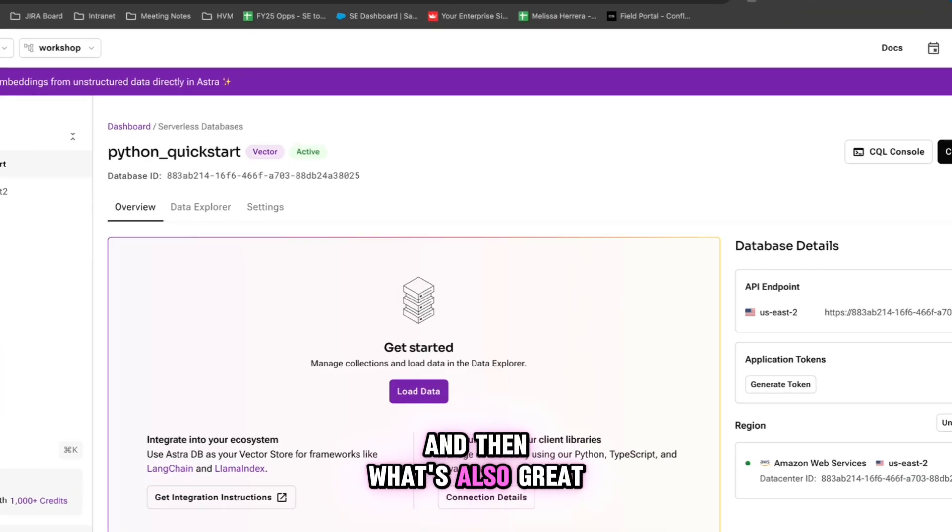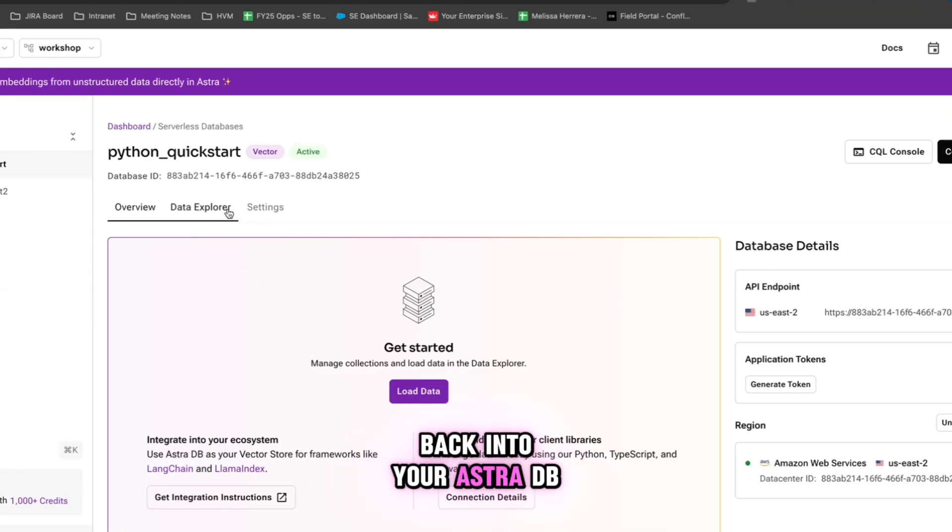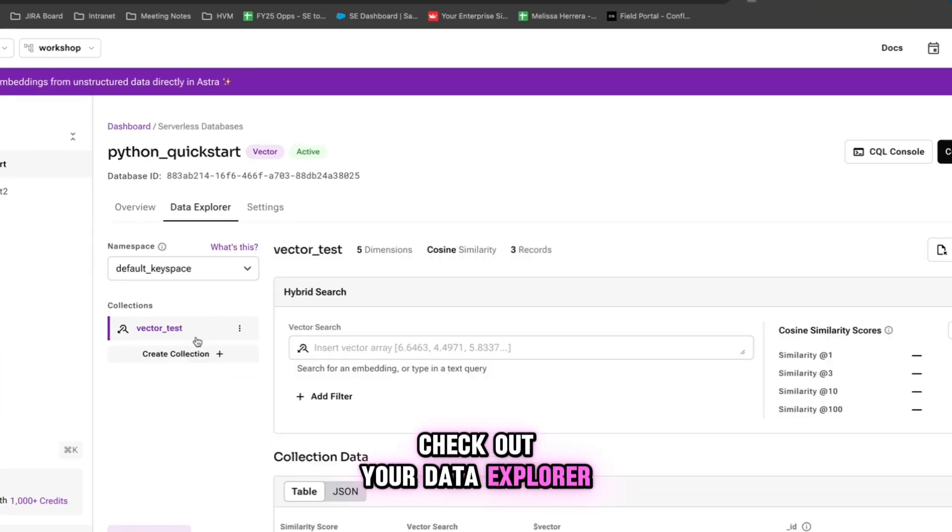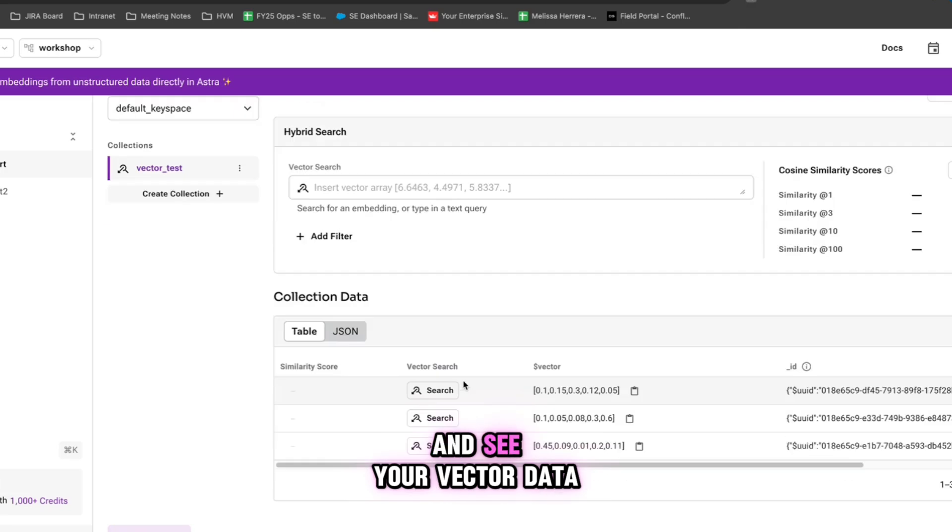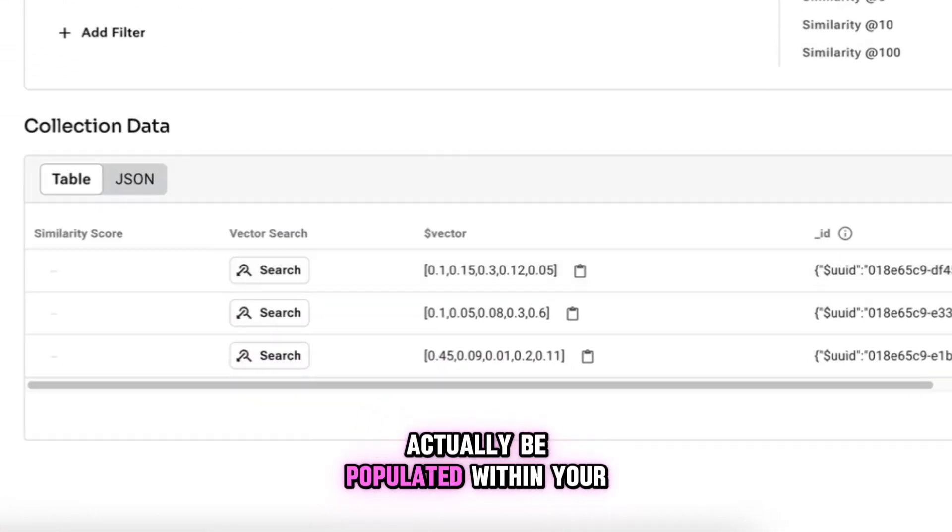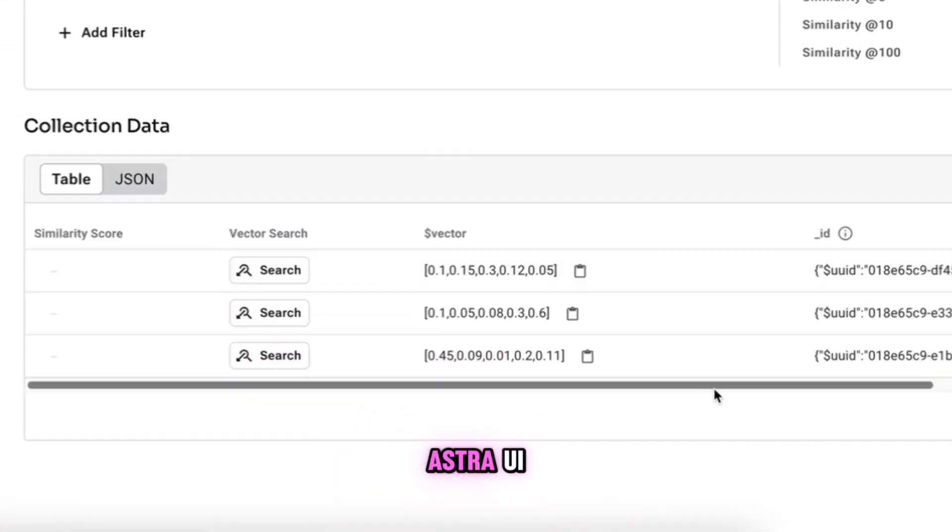And then what's also great is that you can hop back into your AstraDB, check out your data explorer and see your vector data actually be populated within your Astra UI.